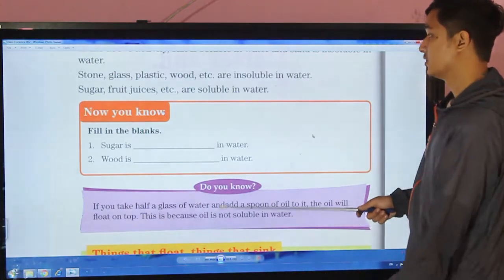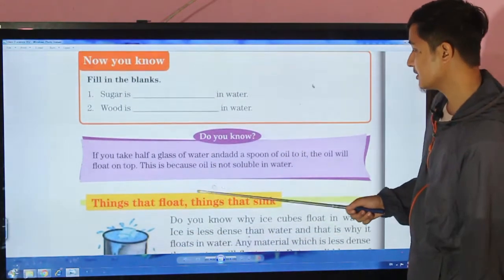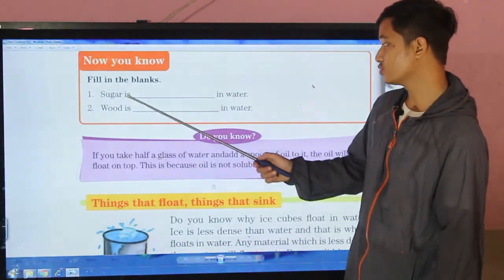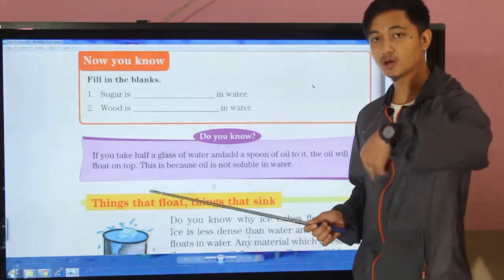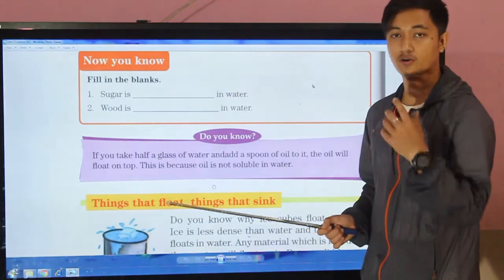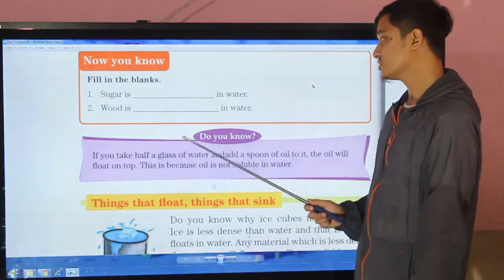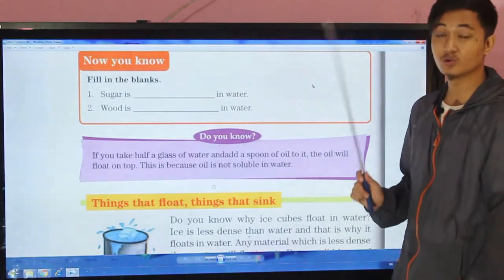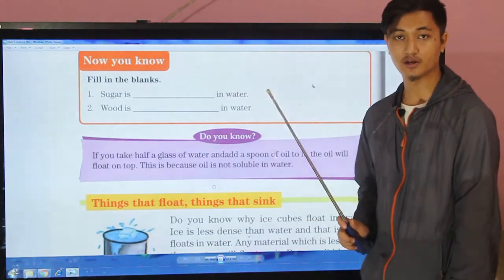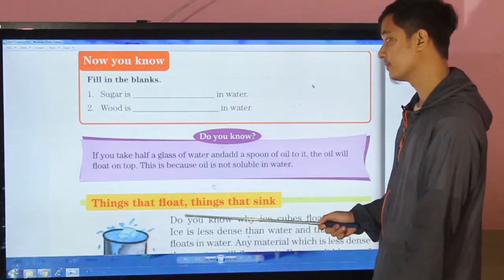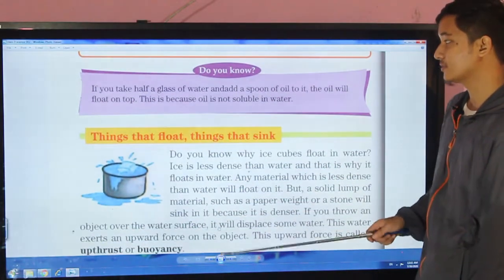Let's go through the fill-in-the-blanks. Sugar is soluble in water — if you stir sugar in water for a long time it will definitely dissolve. Wood is insoluble in water; wood does not dissolve or mix in water.